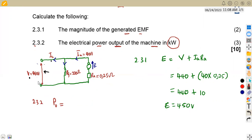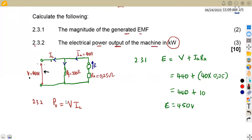We are working with voltage times current because it is a DC circuit. If it were three-phase, we would have those VL, power factor, and so on. But here we are just working with voltage times current. However, do we have the load current IL at the terminal? We do not — we only have the armature current. So we need to determine IL first.